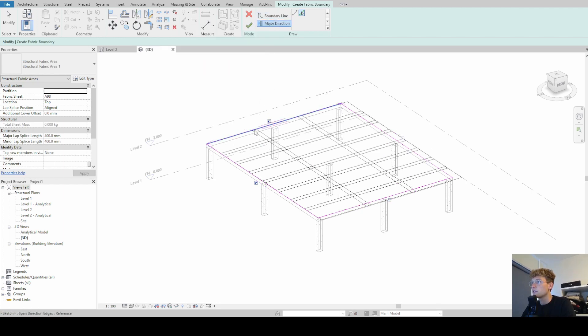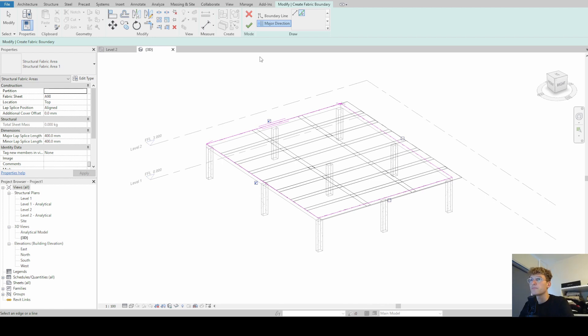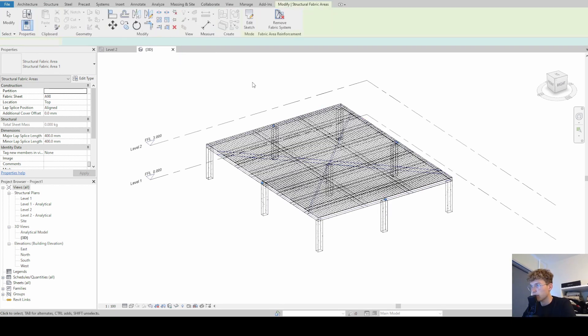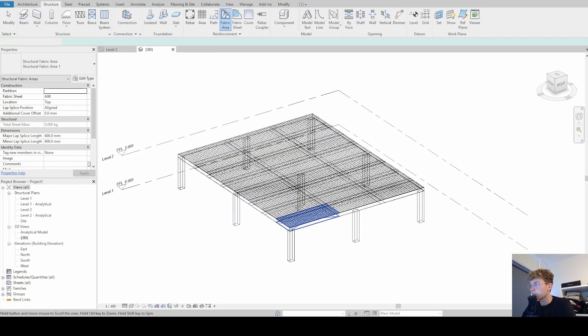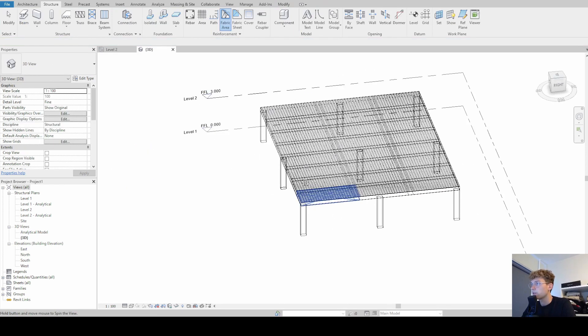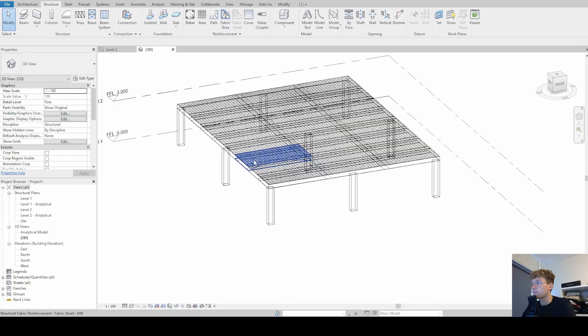So if we change this again you can see that this changes again. Then we just simply click OK for now and we see that the fabric area reinforcement gets created.